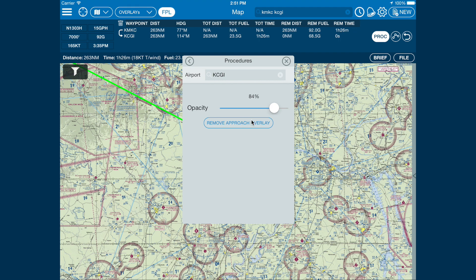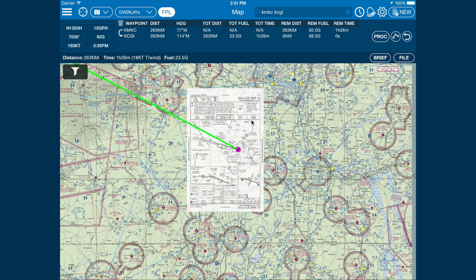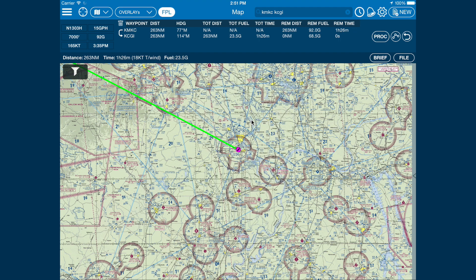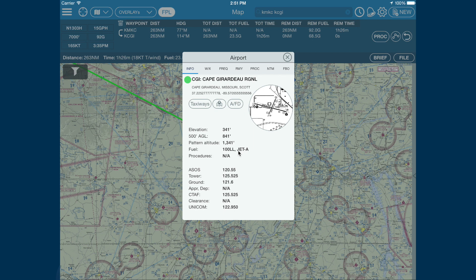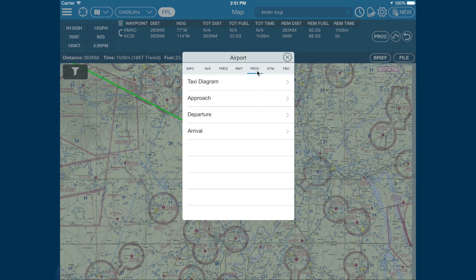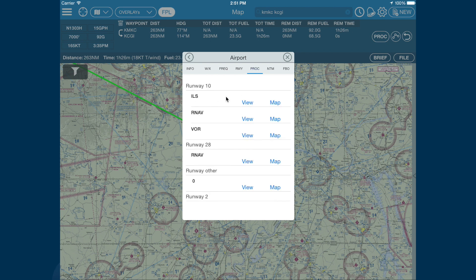Click Remove. If we're just looking to view the approach procedure without the map, let's open up the airport by tapping on the destination airport. Click the procedure button, select the type of chart, and finally tap on View.